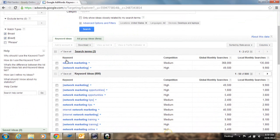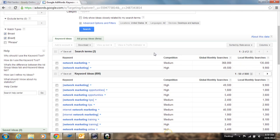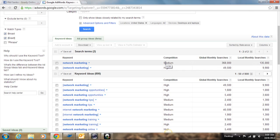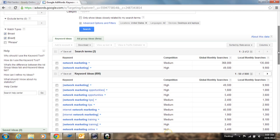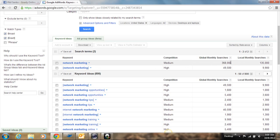So you'll notice if you go down here, it's going to show a few different things. It's going to show the keyword right here that you searched for. It's going to show you the competition, as in there's a lot of competition. If it says high, medium competition or low competition. And it's going to show you the number of global searches and local searches per month.